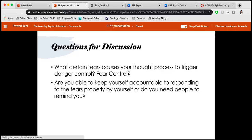The discussion questions I have for you are: what certain fears cause your thought process to trigger danger control or fear control? For me, certain fears that trigger danger control would be an upcoming test — I figure out ways to study, look over notes, talk to peers, or email my teacher. When it comes to fear control, fears like accidents or someone being sick — things that don't happen as often — tend to cause fear control for me. The second question is: are you able to keep yourself accountable by responding to fears properly on your own, or do you need people to remind you? A lot of what comes with Extended Parallel Process Theory is keeping yourself accountable and being self-efficacious, but sometimes it's really hard, especially when people are busy and have a lot going on.